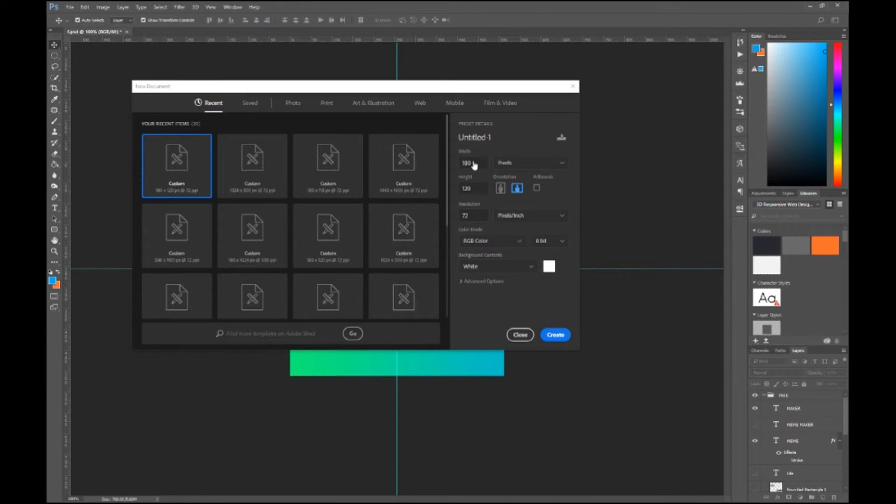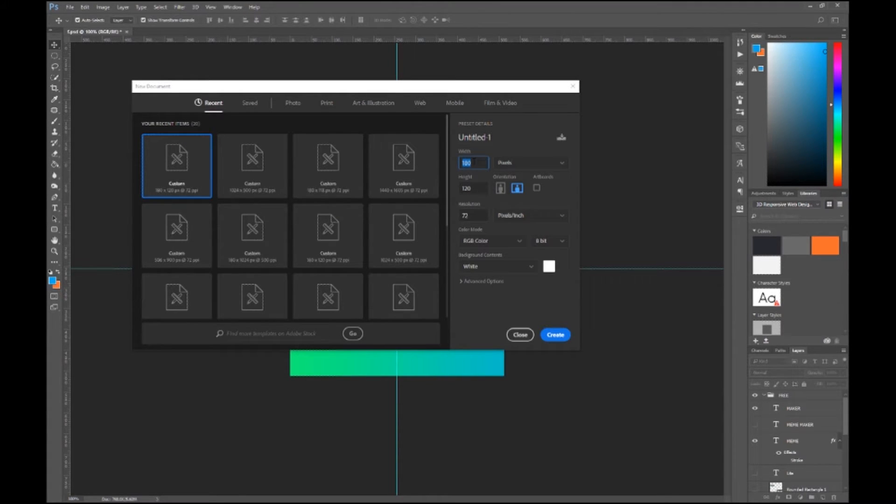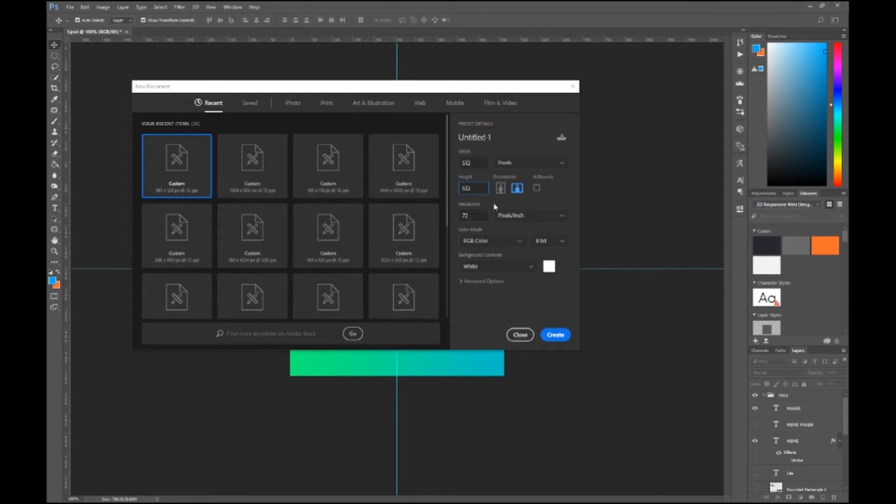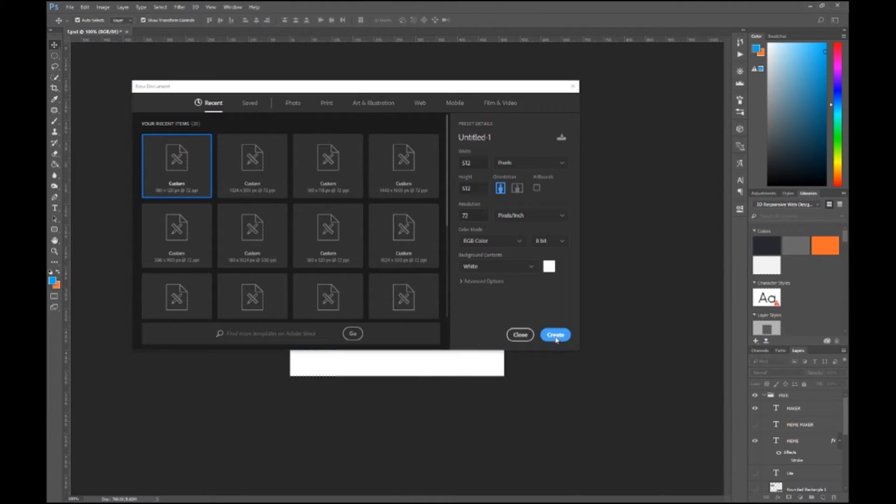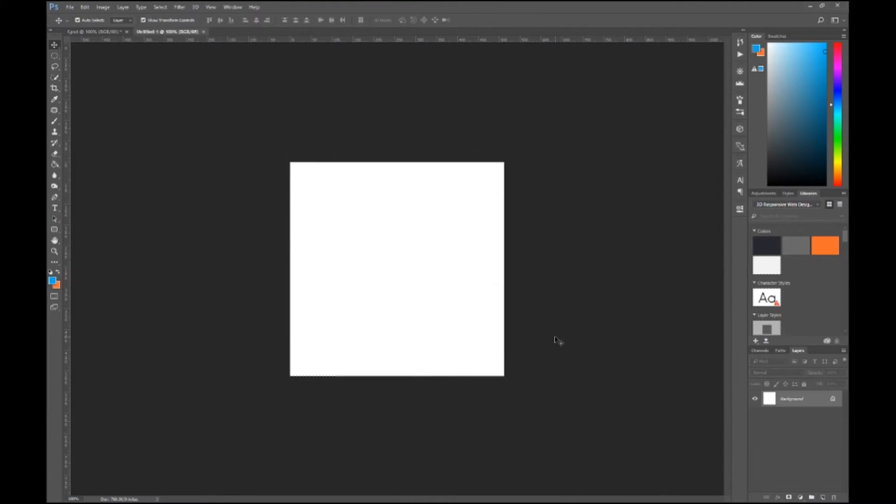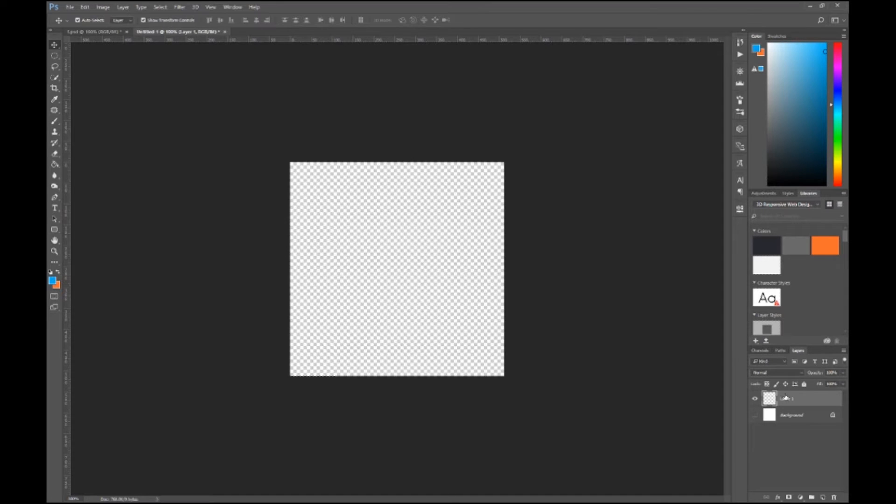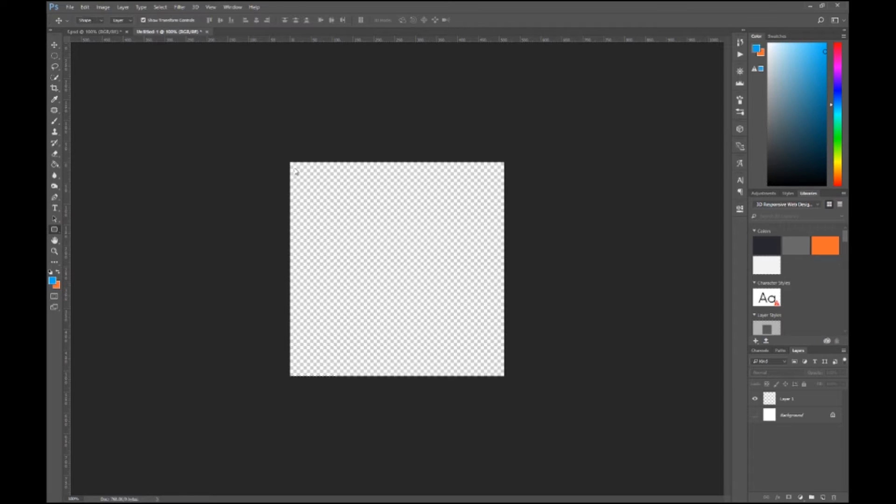Make it 512 by 512, and then we can resize it after. There we have a background, make a new transparent layer, and then I'm going to open this rounded box.